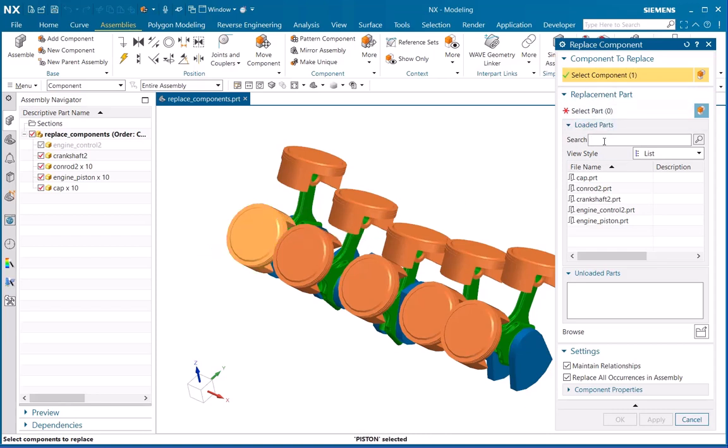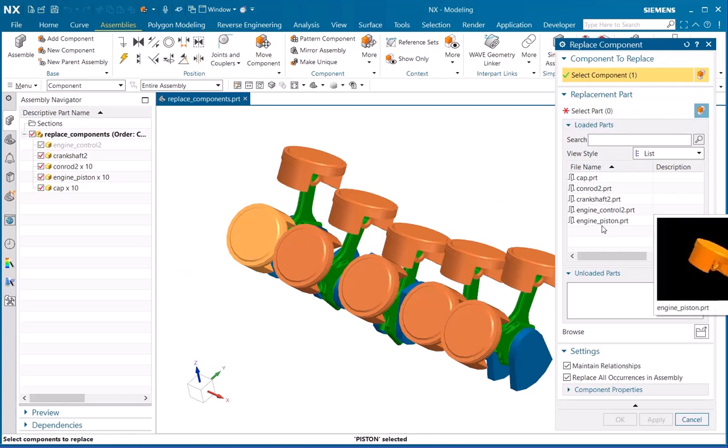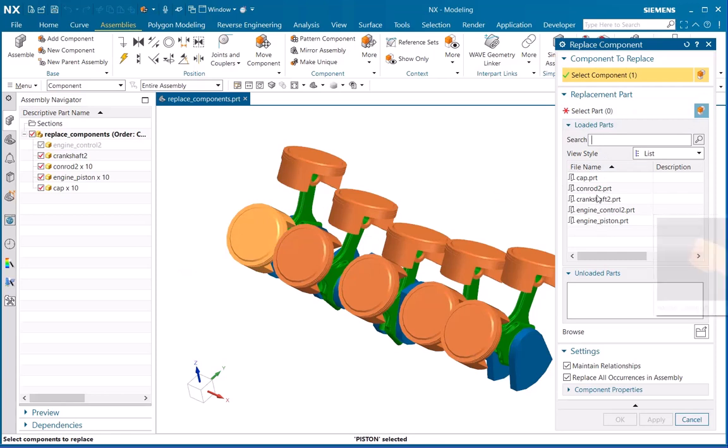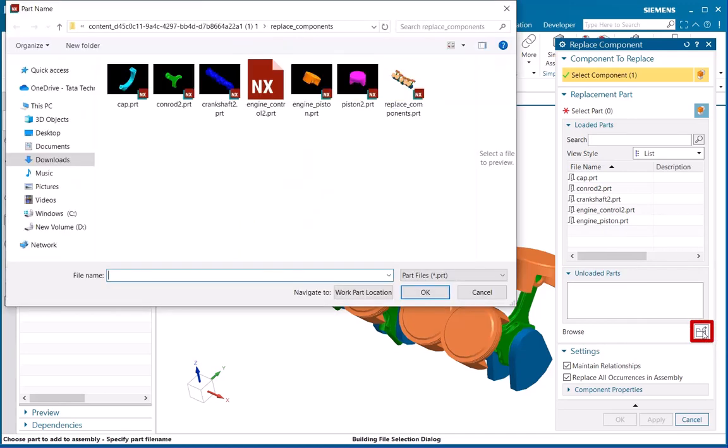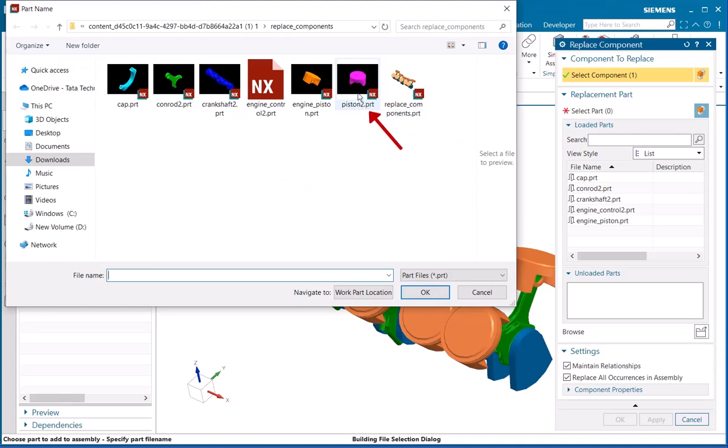Below there is an option called Browse. I'll open it and here I will select the required part which I want to add. Just click OK. As you can see, the unloaded part has been loaded here.